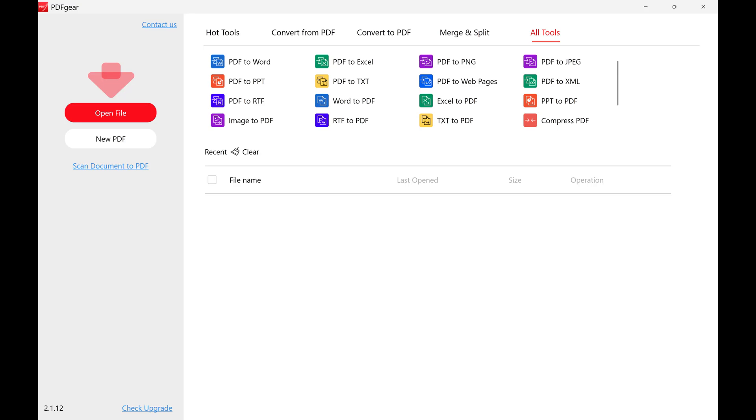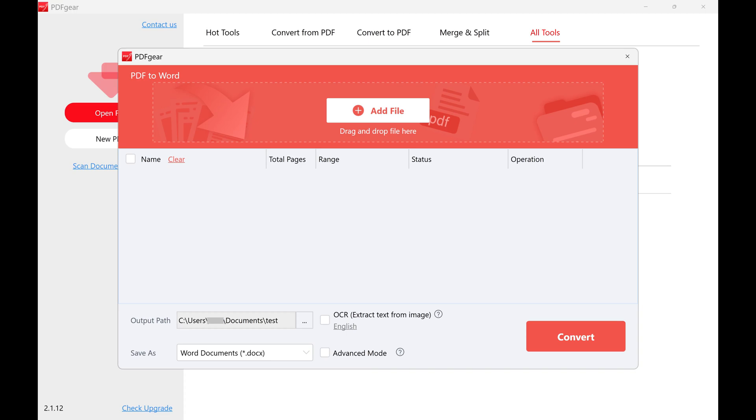Step 3. Click PDF to Word. The PDF to Word window is displayed.